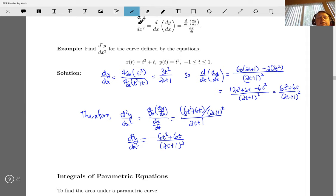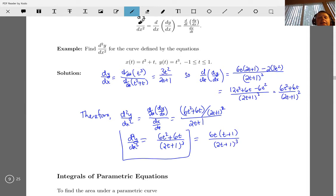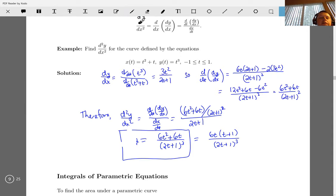Therefore, d²y/dx² is that t-derivative divided by dx/dt, which is 2t plus 1. So d²y/dx² equals 6t squared plus 6t divided by (2t plus 1) cubed. You can factor out a 6t if you're feeling fancy, but that's not essential. That's our answer for the second derivative — it's pretty formulaic.